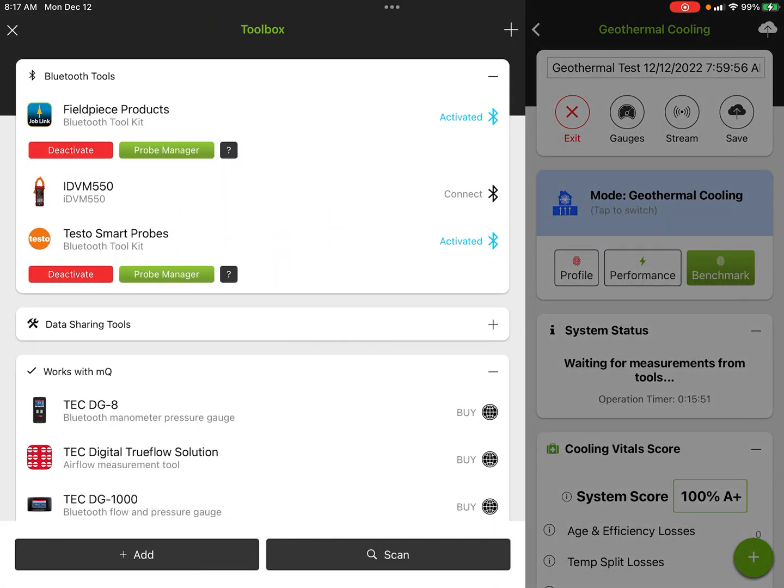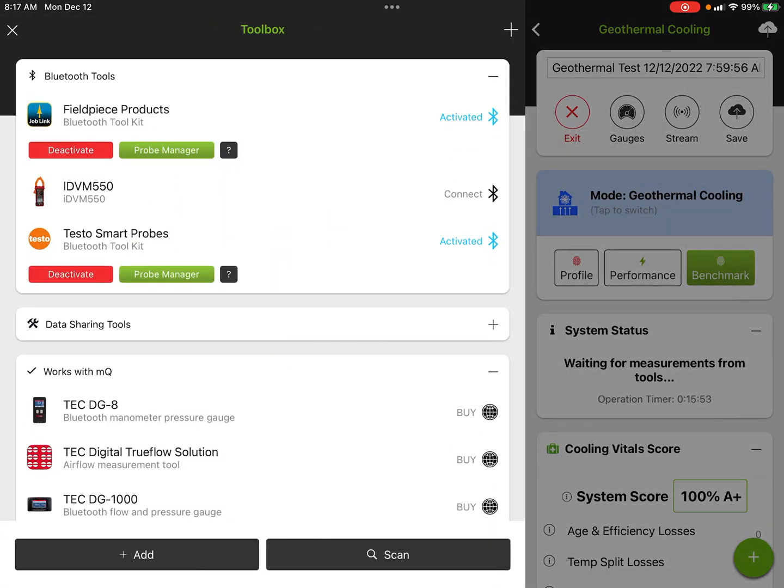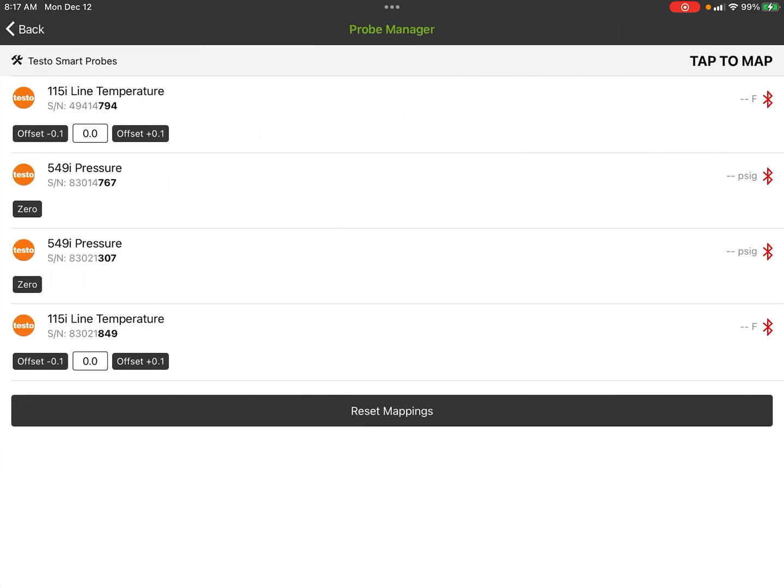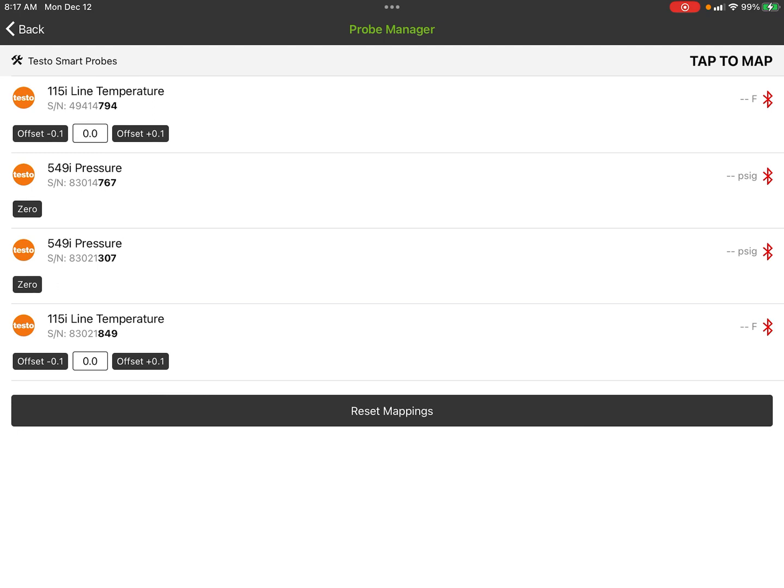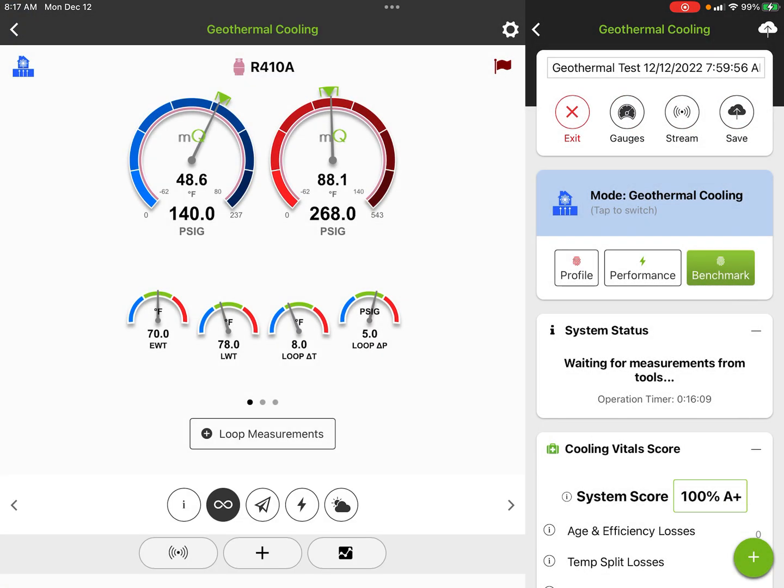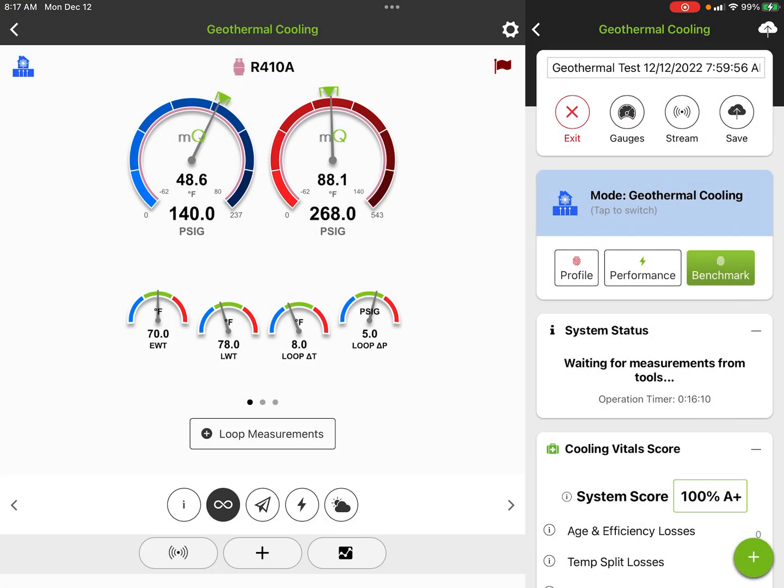These are manually input. Typically what we do is these would come from the toolbox. So we have the Field Piece probes doing our air side, which we don't have any probes hooked up right now. And we have our Testo probes, which I'm using for the water side. Those would be measuring our loop pressures and also our entering water temp and leaving water temp. Those probes are approved for that type of use. In fact, water is a refrigerant in the Testo application.